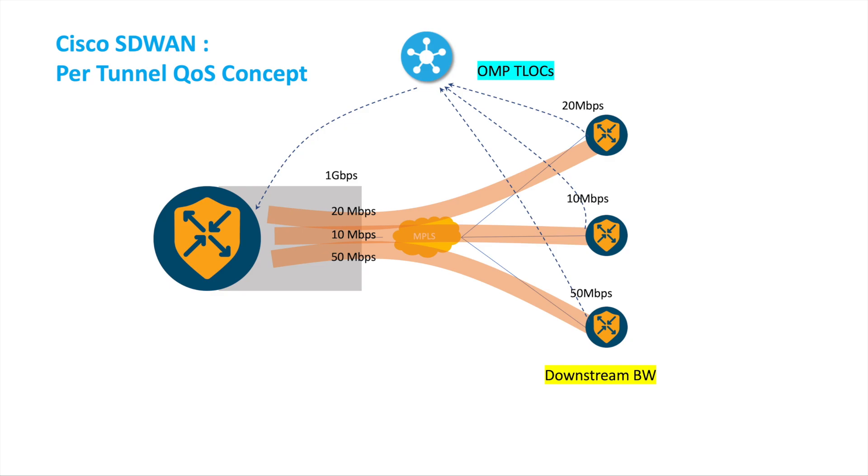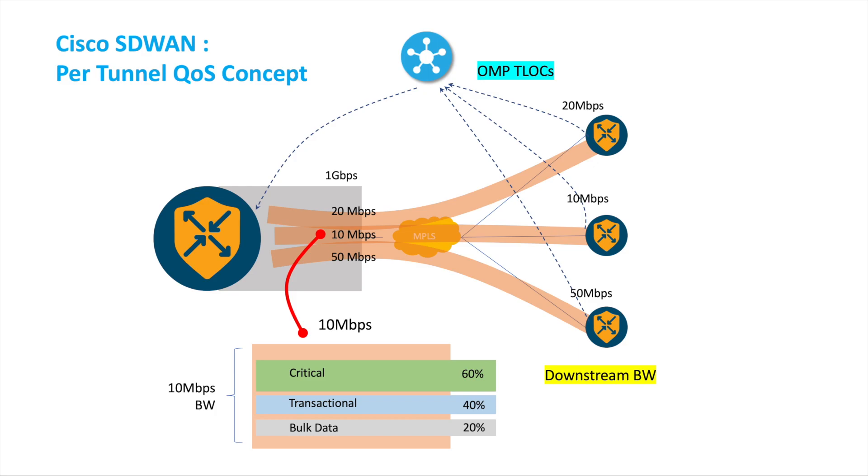So it uses the OMP to advertise from the branch up to the HQ. Then at each of the tunnels we can even create the QoS inside the tunnel, and we can have multiple classes in the tunnel as well.